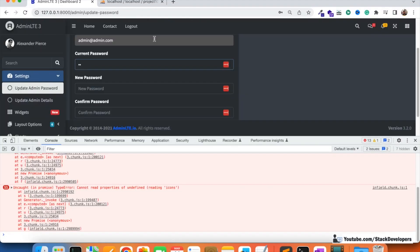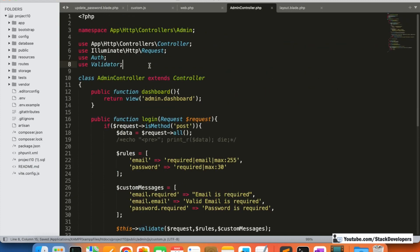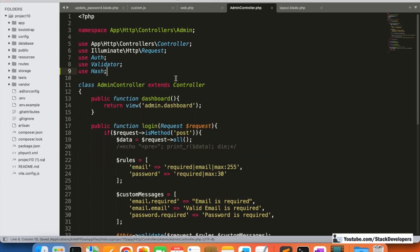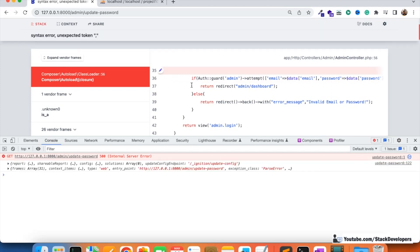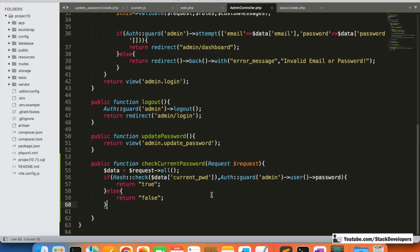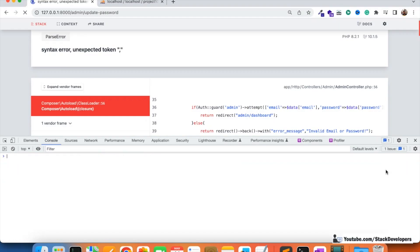The alert is not required, so we remove it. We also need to add 'use Hash' at the top of the controller since we are comparing with the hashed password. There also appears to be a syntax error which we fix, and after corrections everything looks fine.